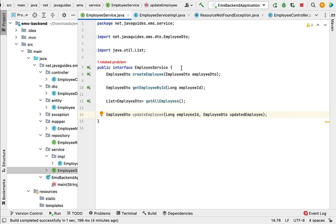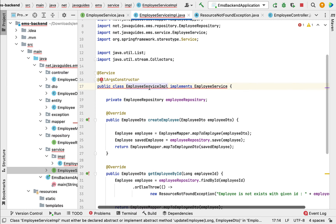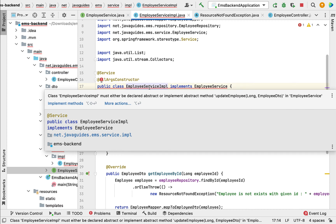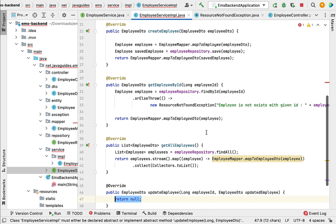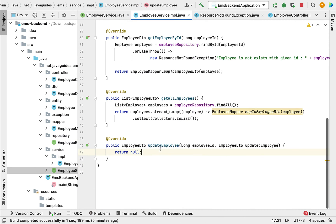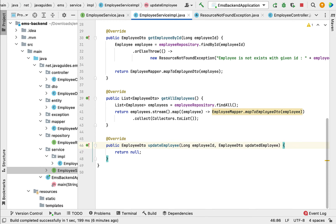Next let us implement this method in the EmployeeServiceImpl class. Go to EmployeeServiceImpl, mouse over the class, click on implement methods, and click OK. Now let us implement the updateEmployee method. Within it, let us first add validation: if an employee with the given ID does not exist in the database, we have to throw a ResourceNotFoundException.